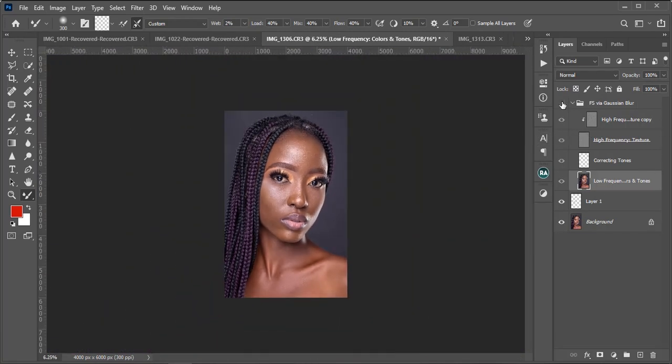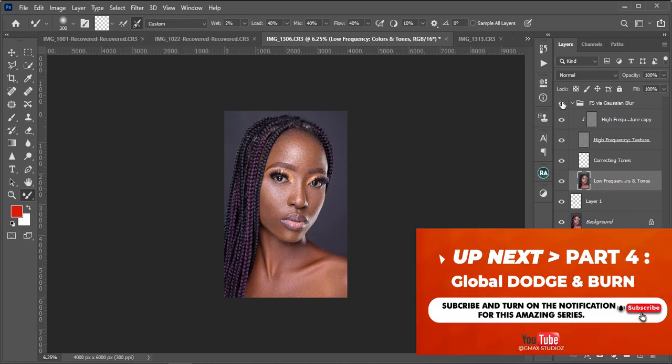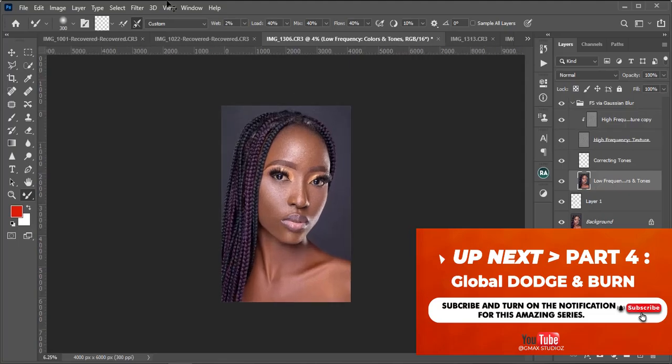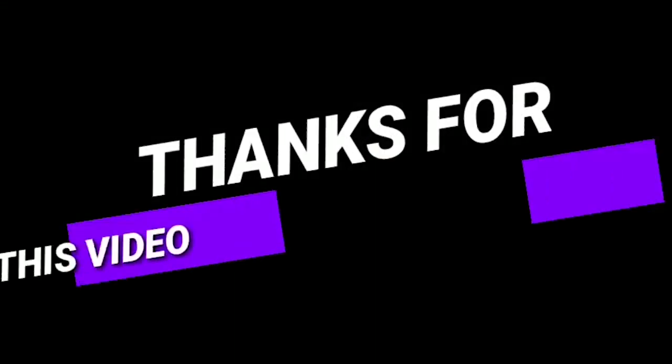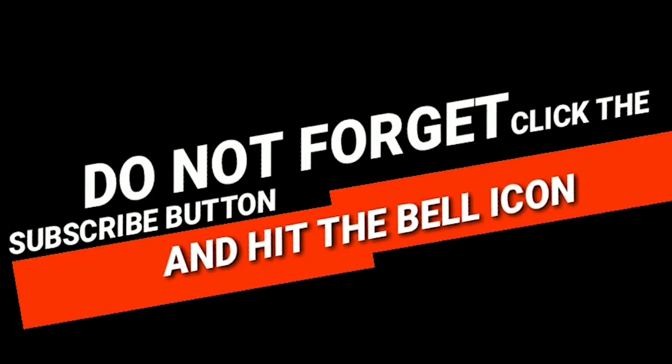We have come to the end of today's video. If you love this video, please do well to like, do well to comment, subscribe and share. Till we see you again, keep creating.